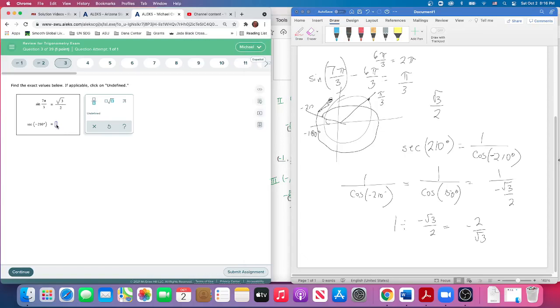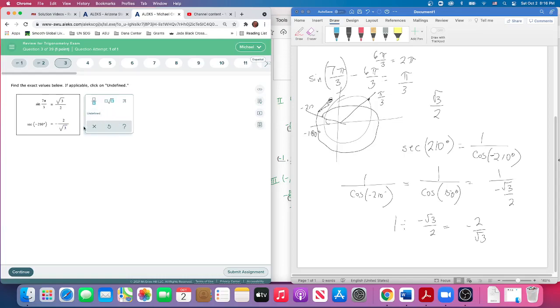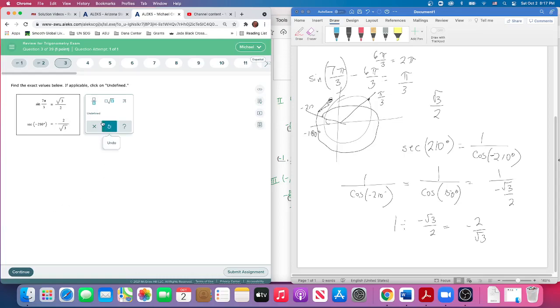So let's put that in: negative 2 divided by square root of 3. Find exact values below. In the old days, we would what they call rationalize the denominator, but this system will accept that as the answer. So that's number three.